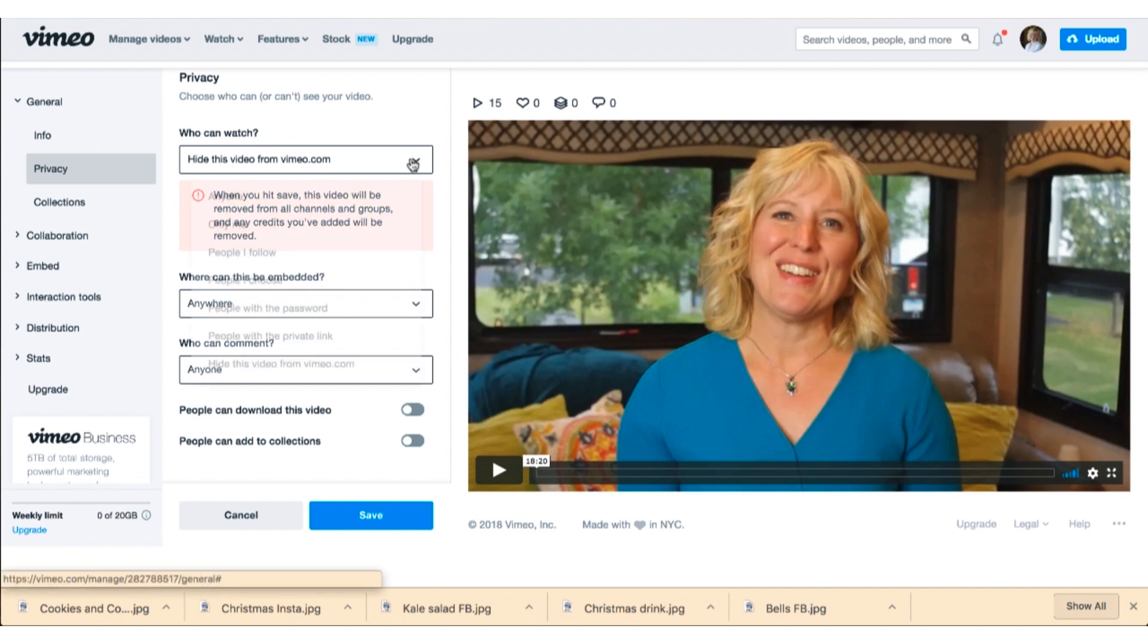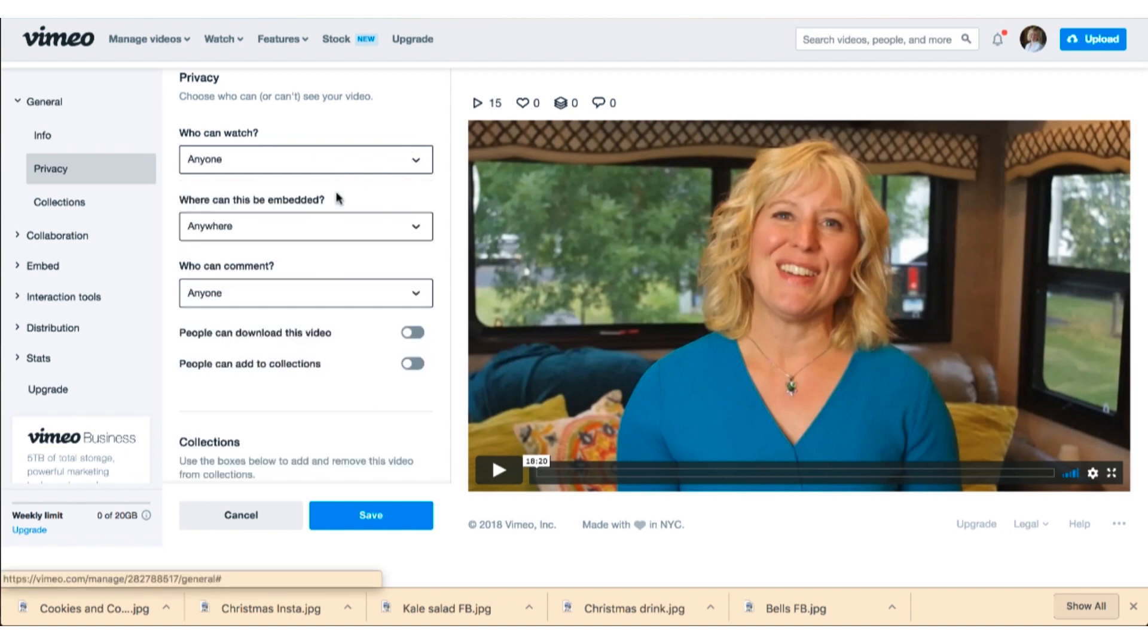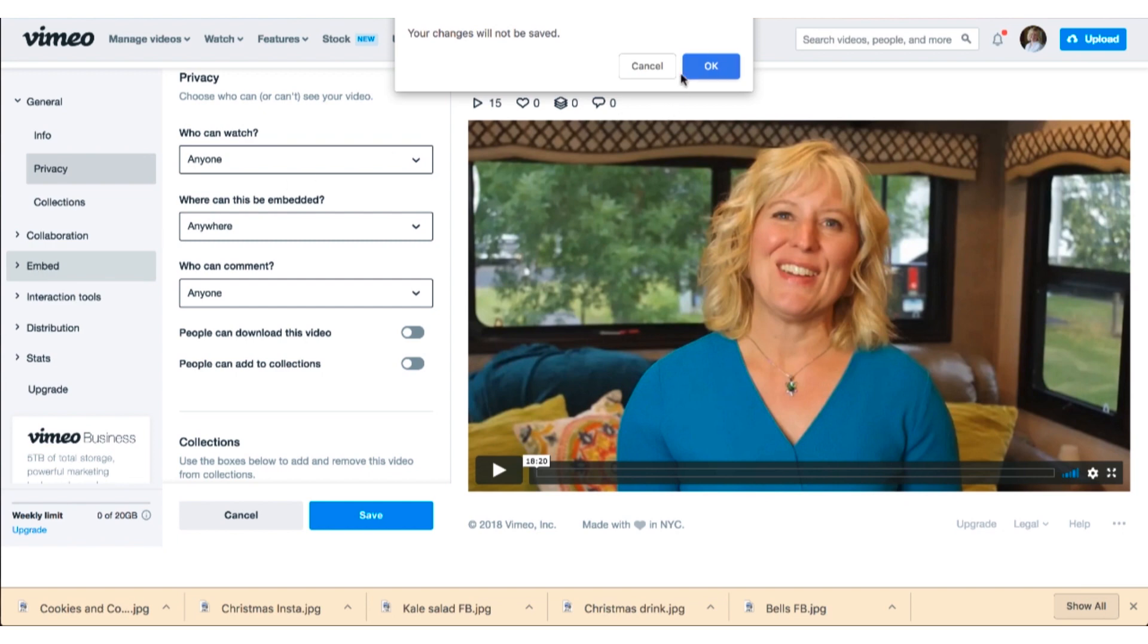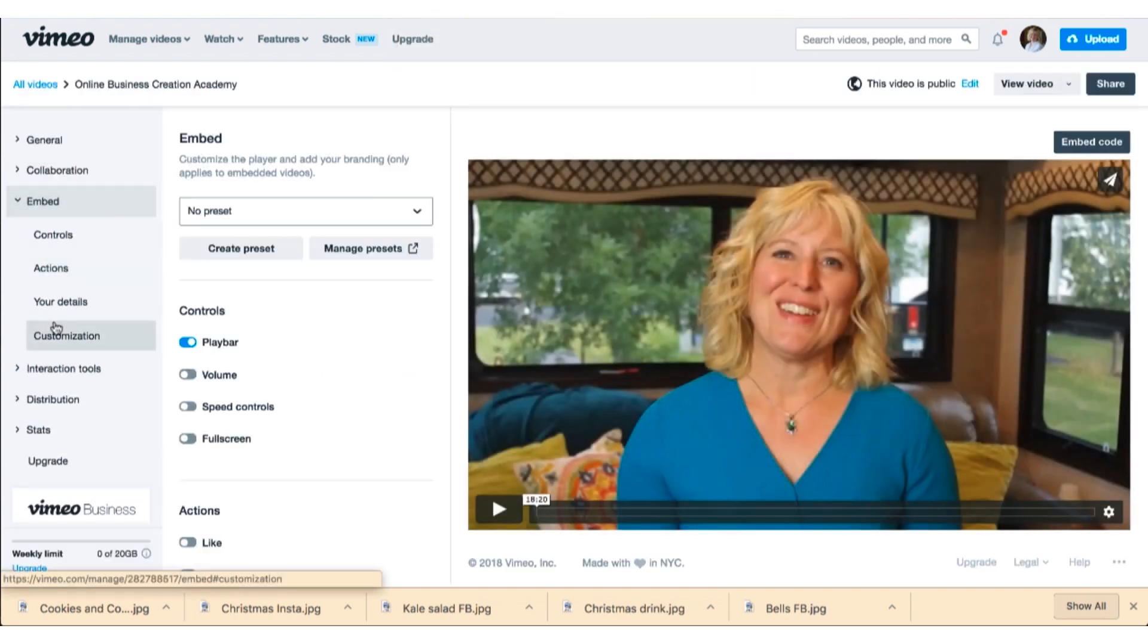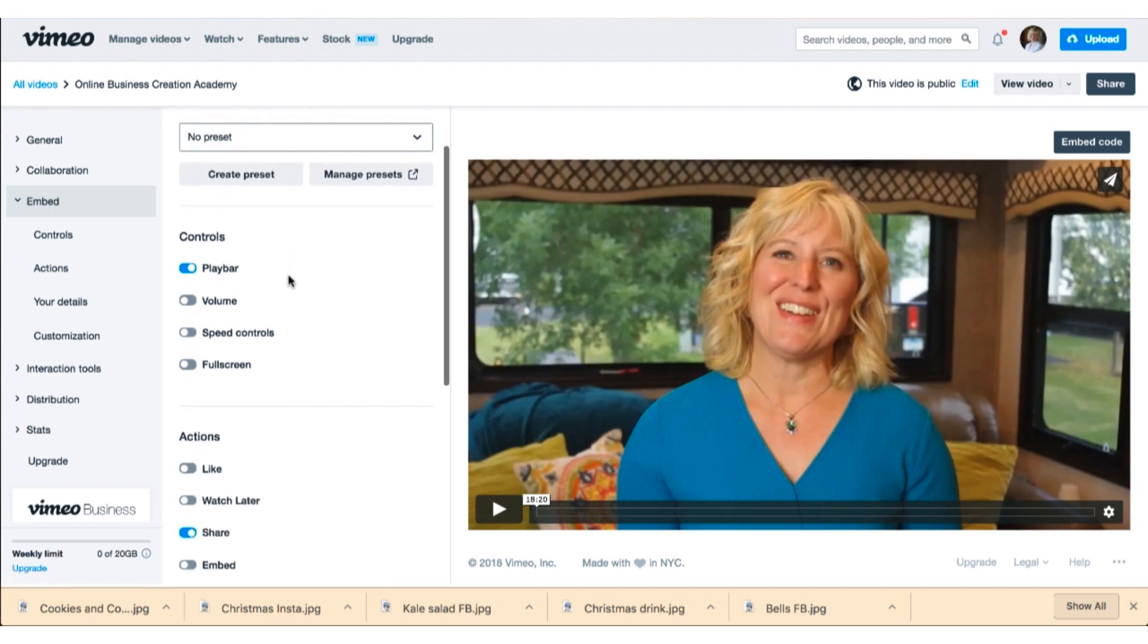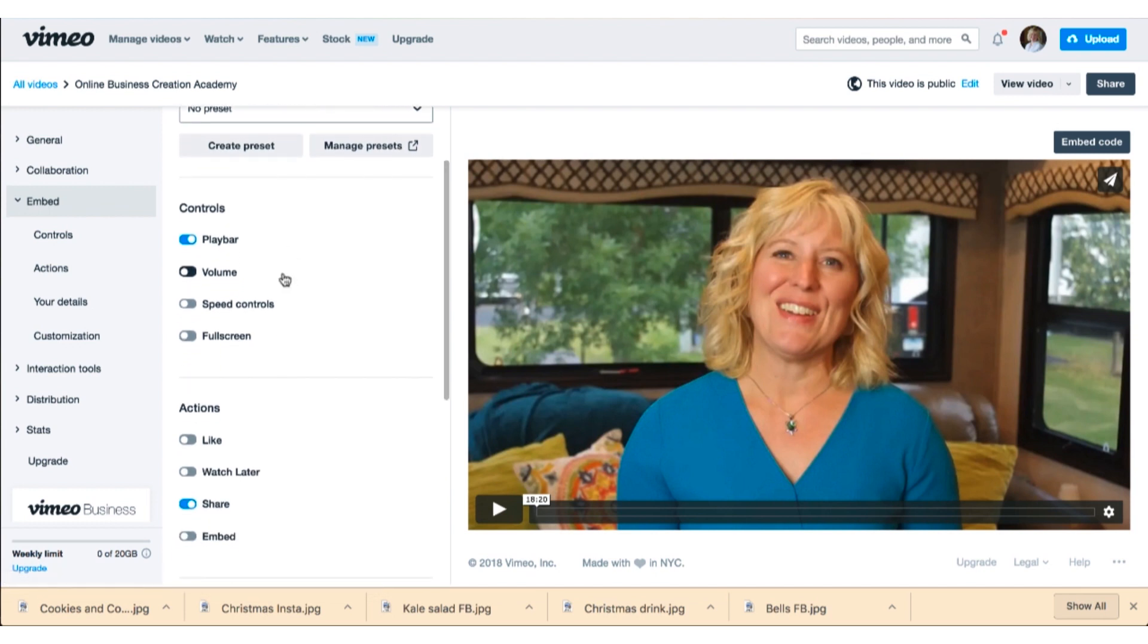You can turn download the video off, you can do different things like that. So you've got these settings. I'm going to put this back and then you're going to go over to embed. Make sure you save everything, and then you're going to go over here to embed.